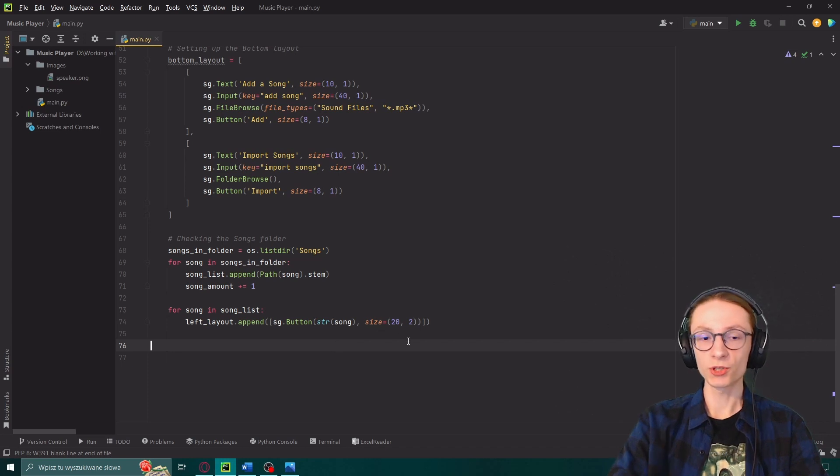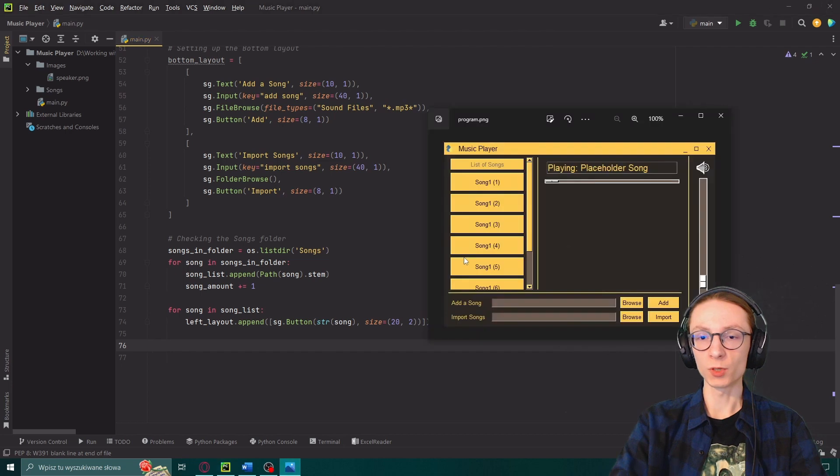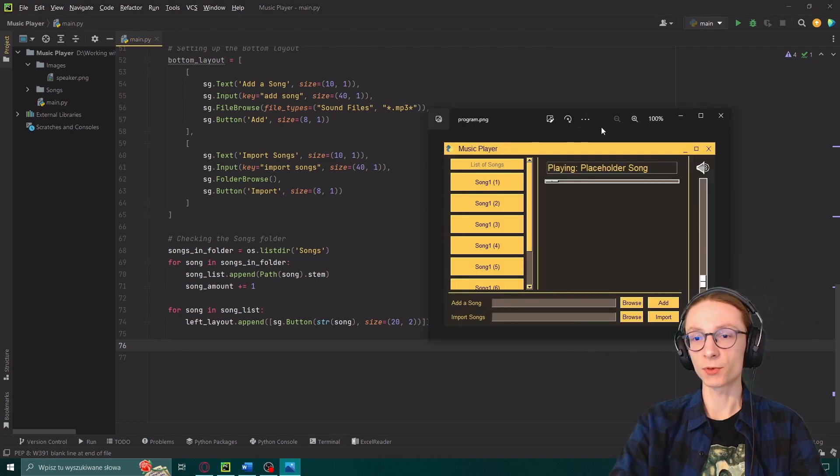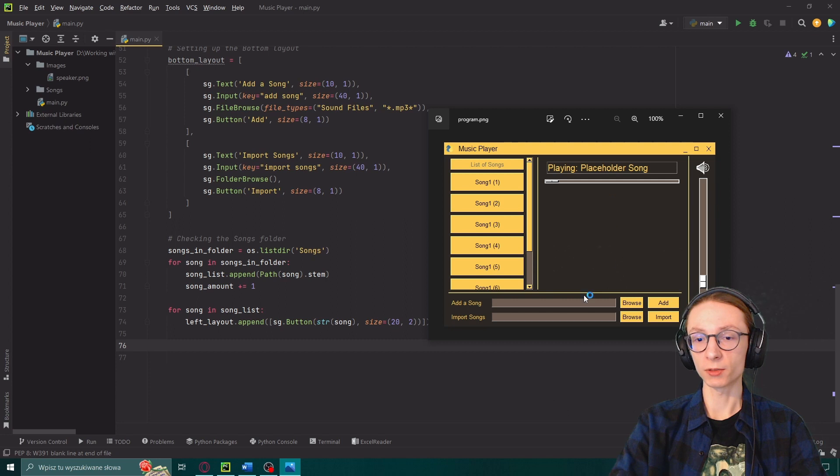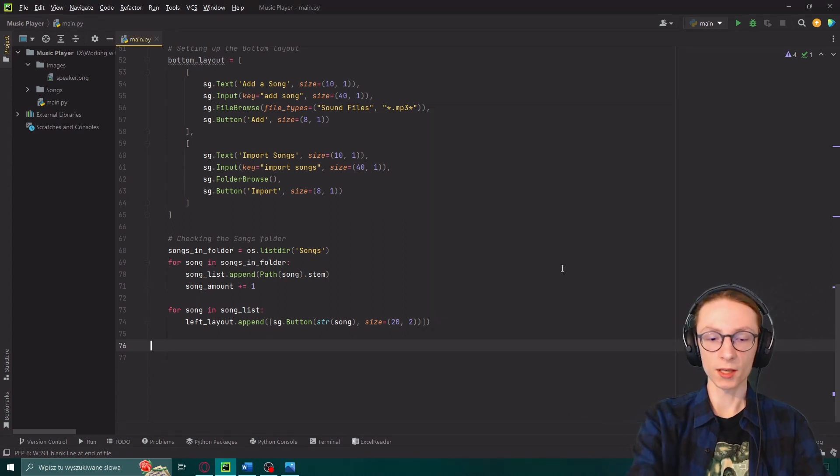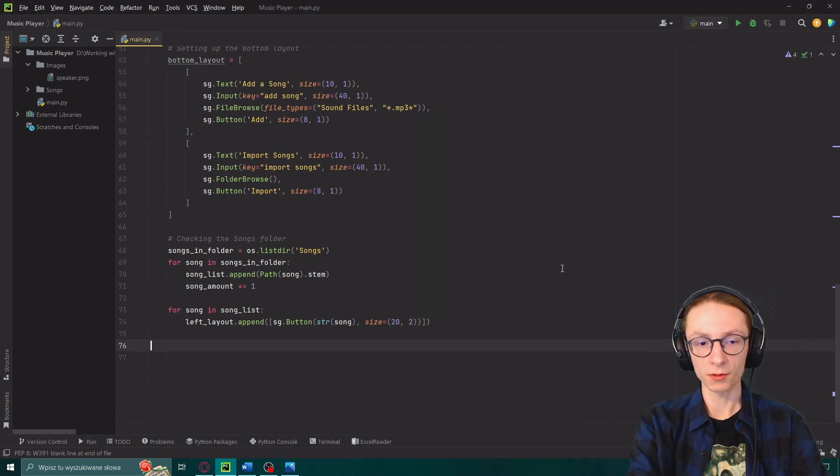First we will actually need to define a new variable which will be containing all of the elements from the left side. So our left layout, our middle layout and our bottom layout so we can add them over here.